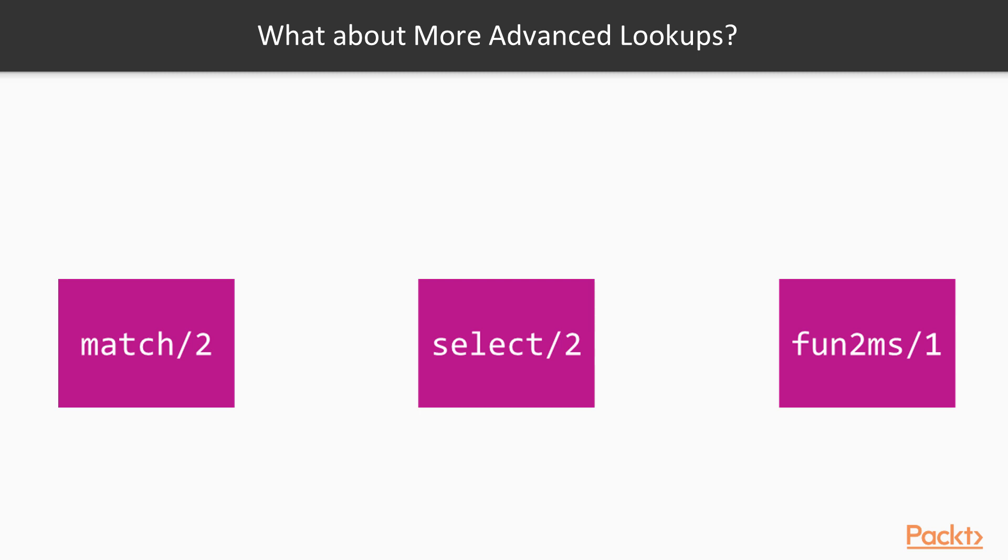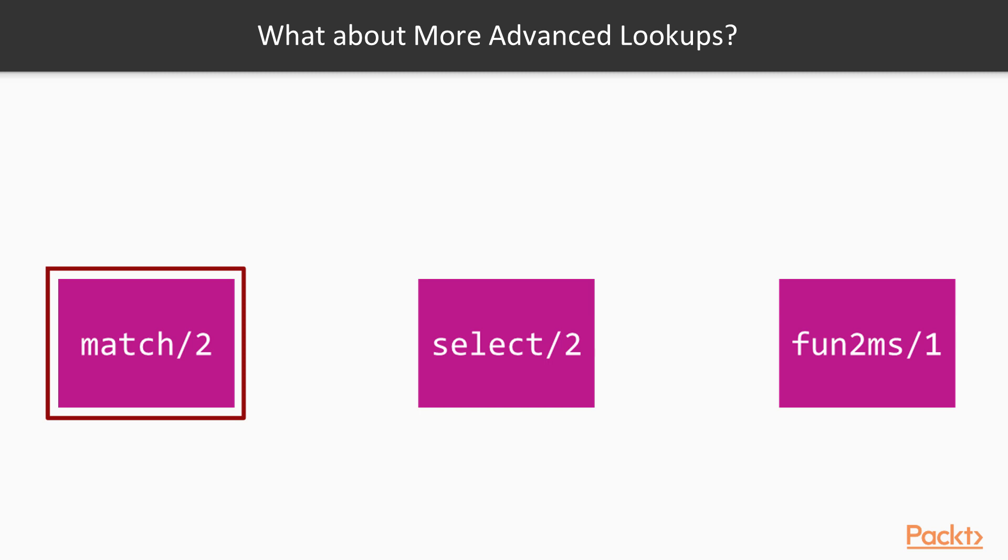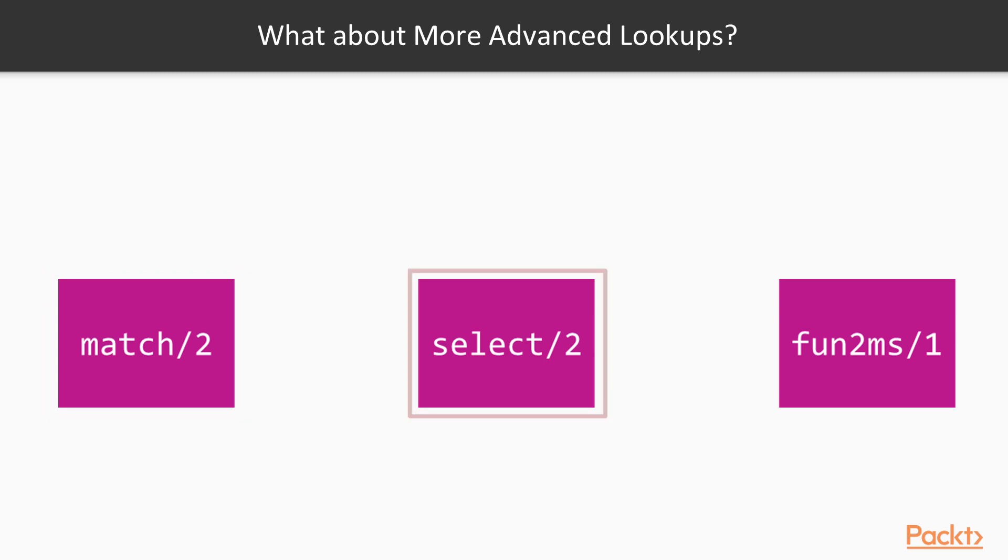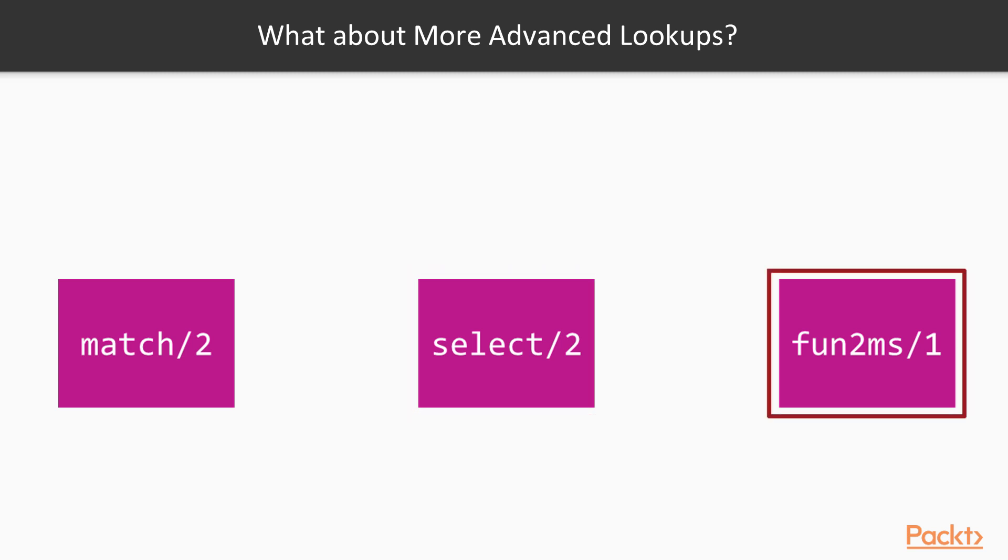We've seen some simple lookups, but aren't there more advanced functions we can use to query our ETS table. Well, Elixir provides a few more advanced functions. We have match, which works like a lookup, but allows the returned result to change its contents in order. We have select, which is an extension of match and allows expression or match specs to be used to query the table like a SQL expression. And finally, we have fun2ms, which converts a function to a match spec, which can then be used on select.